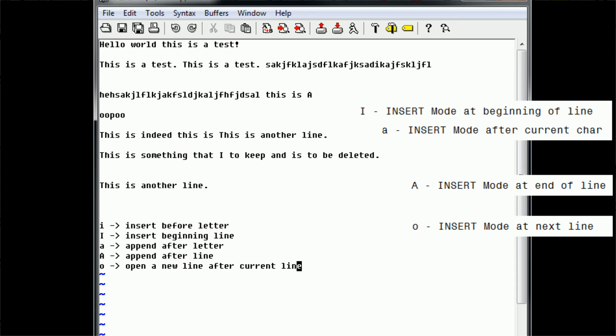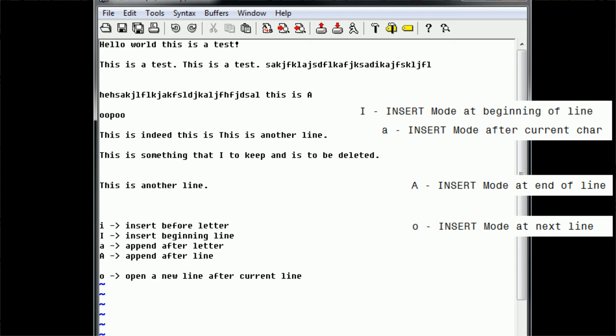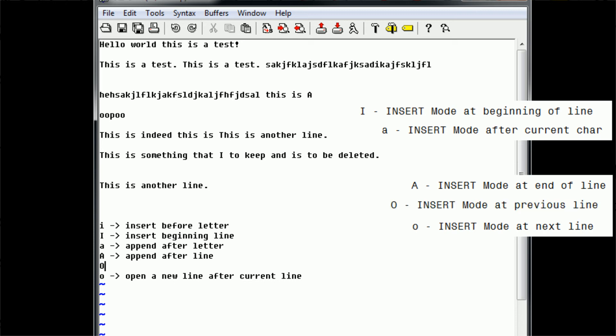We can press escape to return to command mode. Now, just like all the other letters, 'o' has a capital alternative, and the capital usually does the opposite. So since lowercase 'o' opens a new line after the current line, capital 'O' opens a new line before the current line. If we type capital 'O', our cursor is automatically moved to the beginning of the line before it, and a new line is created. So we can label this: capital 'O' opens a new line before the current line.